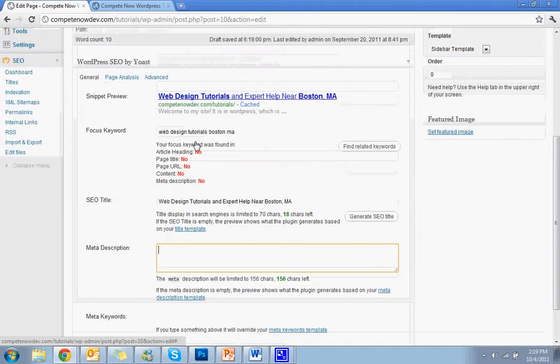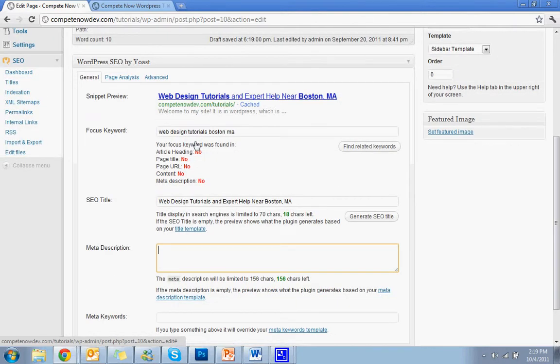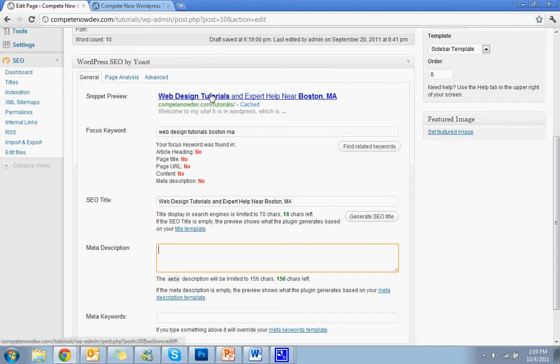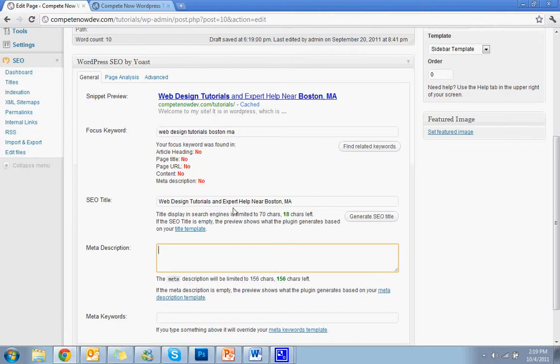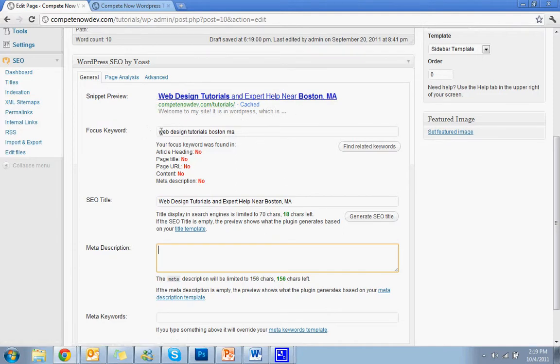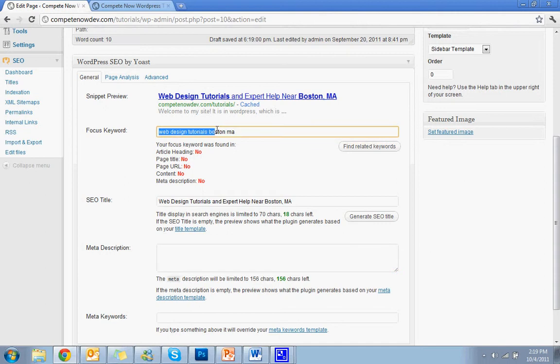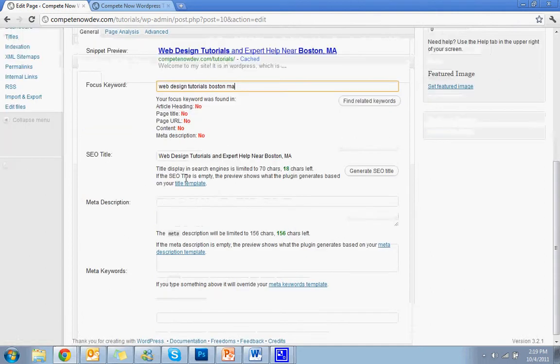So that's how that comes up right there. And you also notice that some of these words are bold. Whenever in Google somebody searches for keywords, if the keywords are the search term, whenever those keywords are highlighted, it'll show it here. So my focus keywords are web design tutorials, Boston. And then my title, I have bolded web design tutorials. And then at the end, Boston, MA.